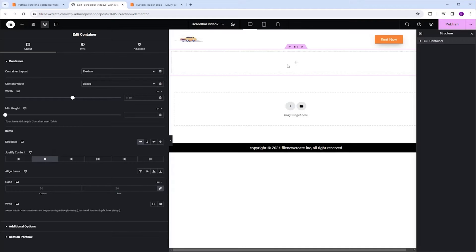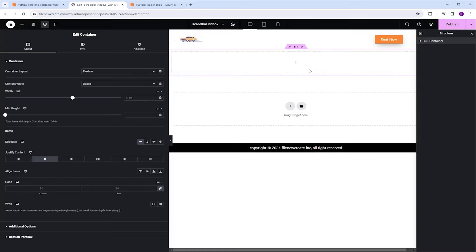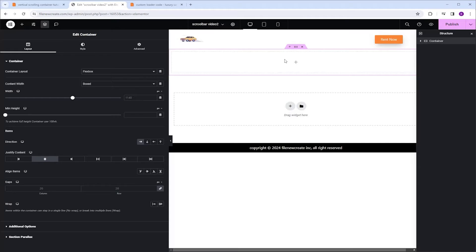Now, we could add a scrollbar directly to this parent container, however, the scrollbar works best with full width containers, and I don't want my content to take up the whole width of this parent container, that's why I'm going to add a child container.